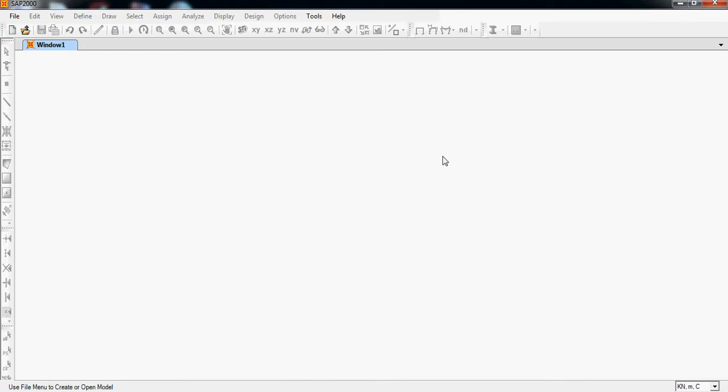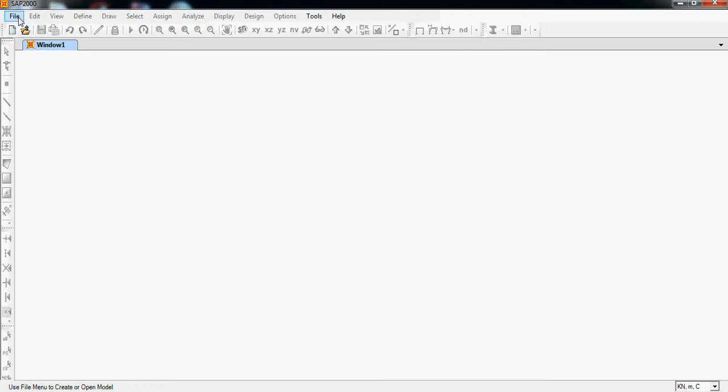Hello guys, today I'm going to start our tutorial series on Shape 2000. This is the first tutorial part where we are going to discuss the user interface of Shape 2000, how it looks and what things are contained in this software. First of all, let's start with our introduction part, and then we'll discuss the modeling of a multi-story building by taking a plan example from AutoCAD, and then we'll analyze the building after modeling it and then finally design it.